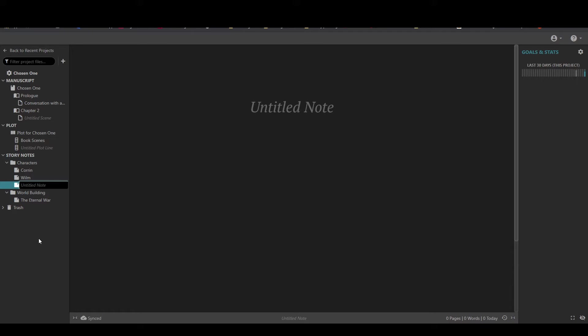You can also use this area to hold notes on world building, locations, or whatever else you want. You can create a folder with notes on how your system of magic works, complete with a subfolder on the history of magic, important people in that history of magic. Do you want a folder for all of the esoteric research that you're doing so you can keep notes on the exact difference between a small sword and a side sword? Sure. Why not?